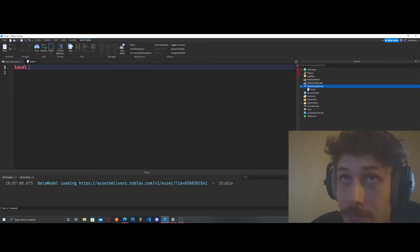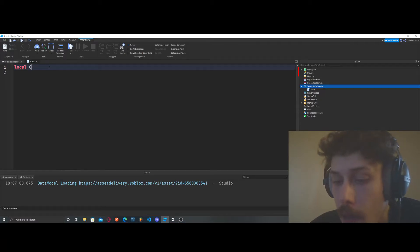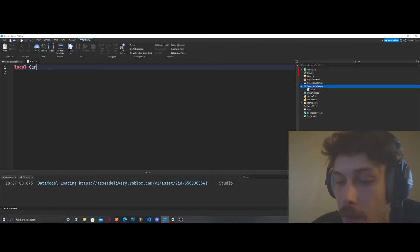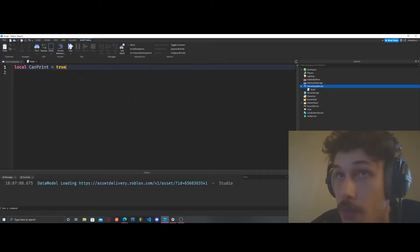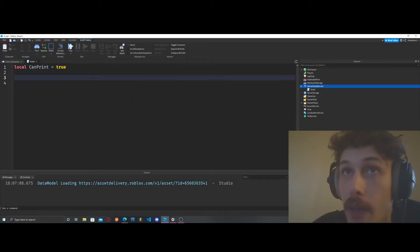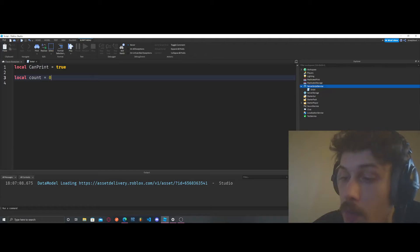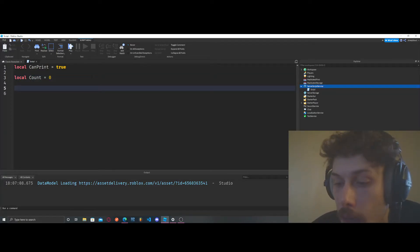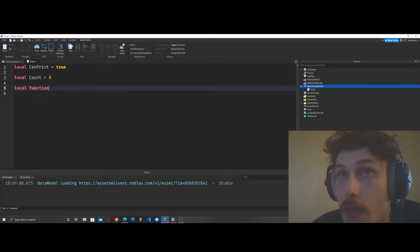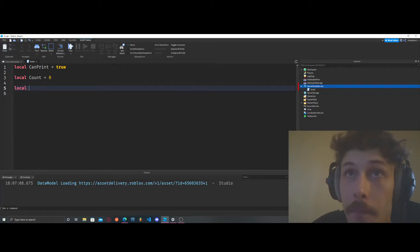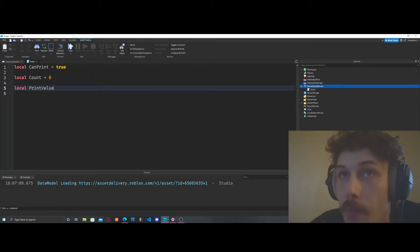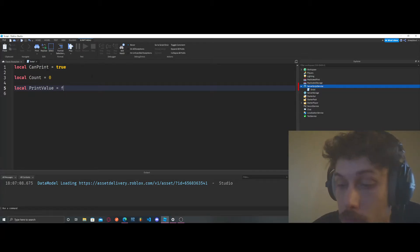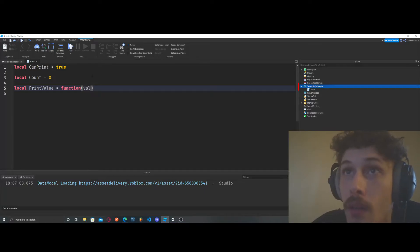We're going to do a print function. We're going to say `can_print` is equal to true. We're also going to do a count, equal to zero. And now we're going to define a function — `print_value` equals function.